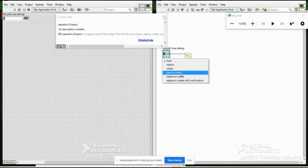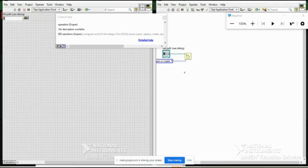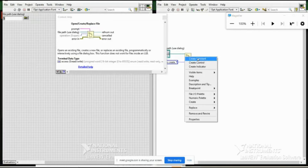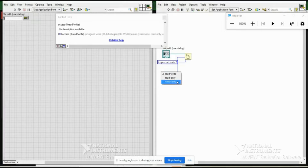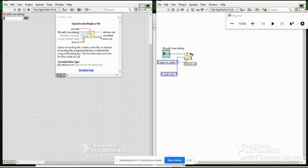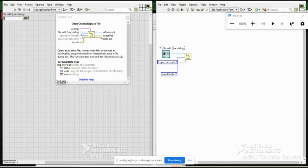After writing, I close the file using the Close File function, connecting the refnum through. Many functions provide an 'error out' terminal which passes errors from one step to the next so you can handle them. Now I define the file path — in a 'tutorial' folder I create a new text file named 'abcd.txt', and set the text to 'LabVIEW Tutorial'. Run it.